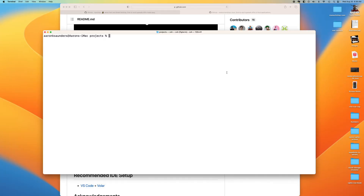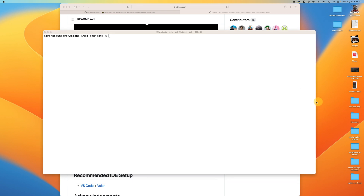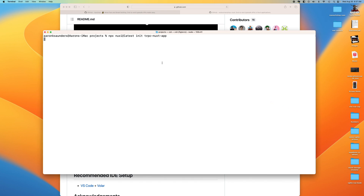We have our terminal window open — made it nice and big so everybody can see it. Let's get started by creating our Nuxt application. This is just a basic command to get your Nuxt application initialized. We'll call our app 'trpc-nuxt-app' and let this run.